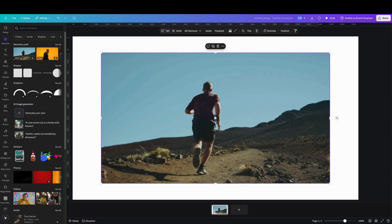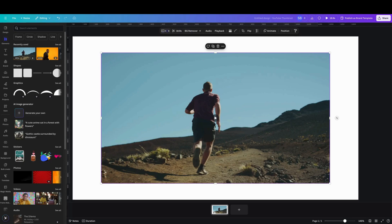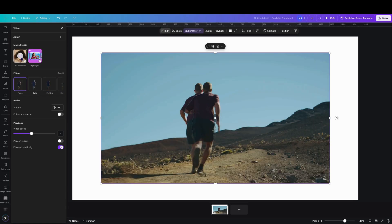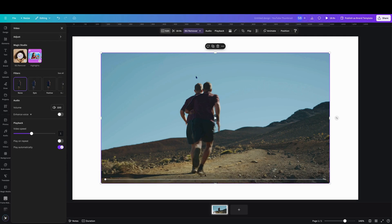Then we want to go to edit or background remover to remove the background of the top layer of video. Once we've done that, a tick will appear to say that we've done it and that will be directly over top.